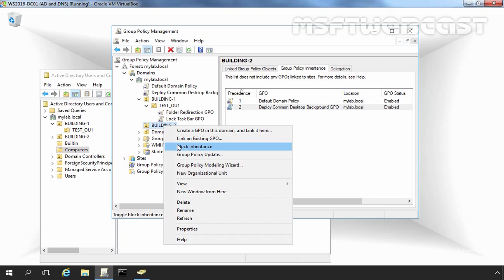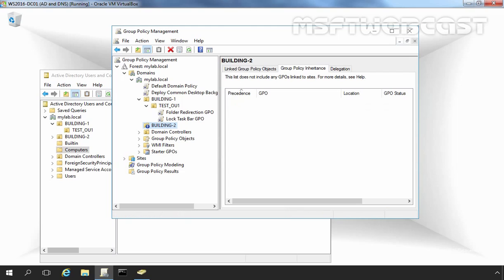Right now you can see Group Policy Inheritance has two GPO links: precedence value 1 for Default Domain Policy and precedence value 2 for Deploy Common Desktop Background GPO. These GPOs are inherited from the domain level. Let's select Block Inheritance.